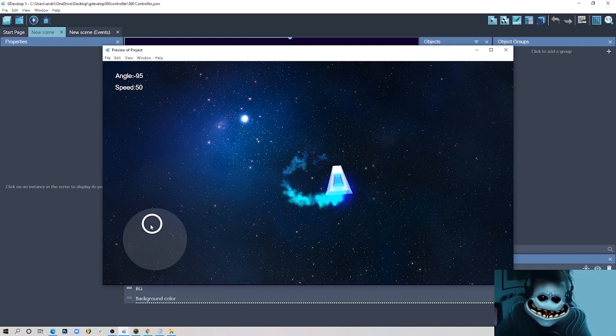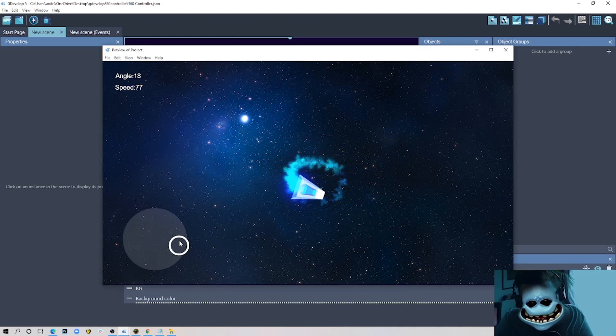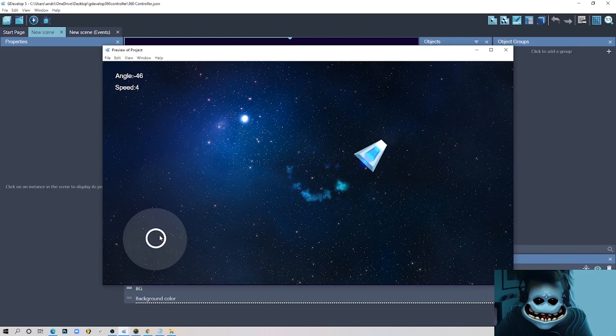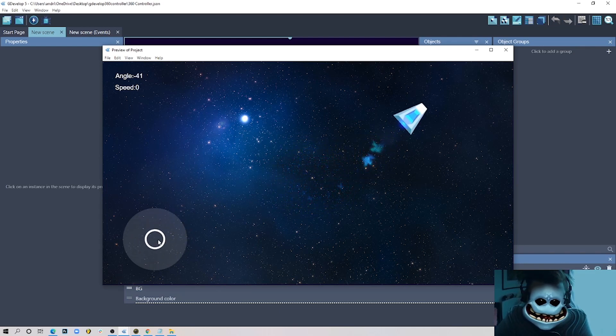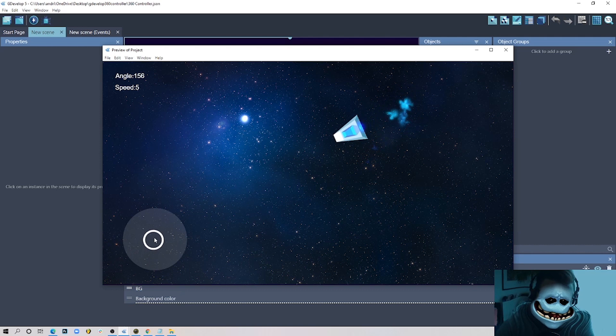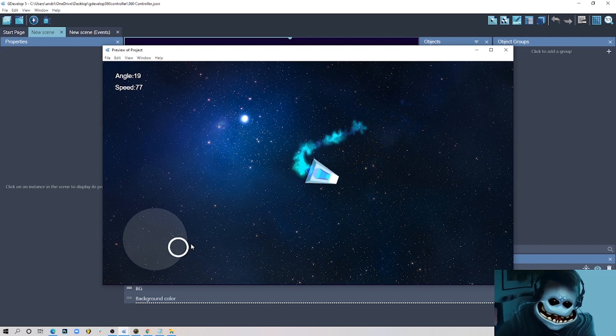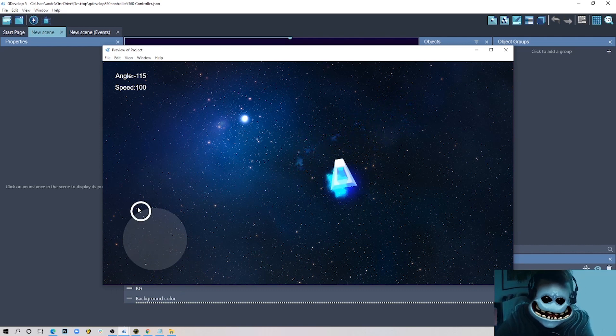Hello everyone! Welcome back to another tutorial. Today I'm going to show you how to create a mobile touch joystick controller in GDevelop.